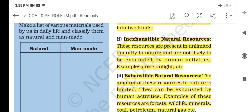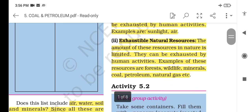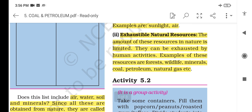On the basis of availability, natural resources presented in unlimited quantity by nature and not likely to be exhausted by human activities are inexhaustible. Those which are present in limited amounts in nature and can be exhausted by human activities are exhaustible. For example: forest, wildlife, minerals, coal, petroleum, natural gas, etc.